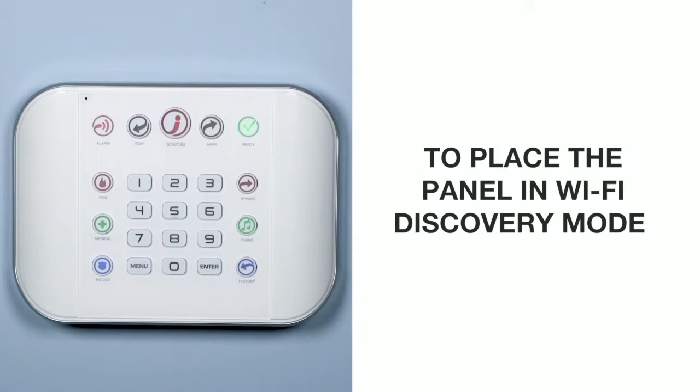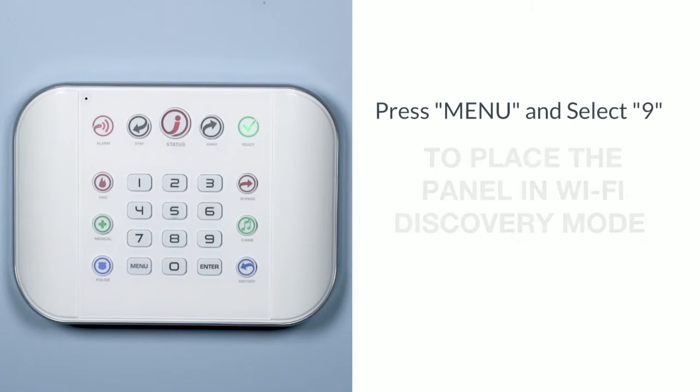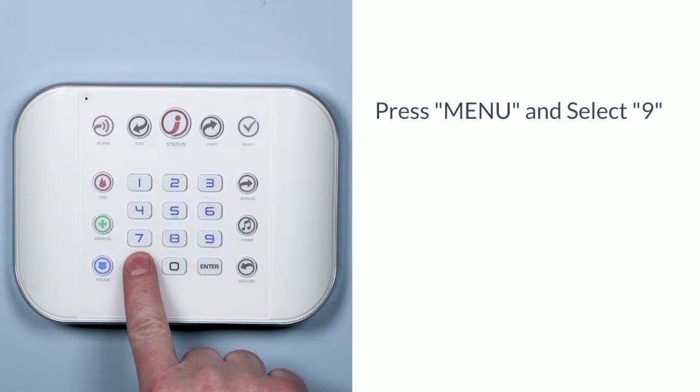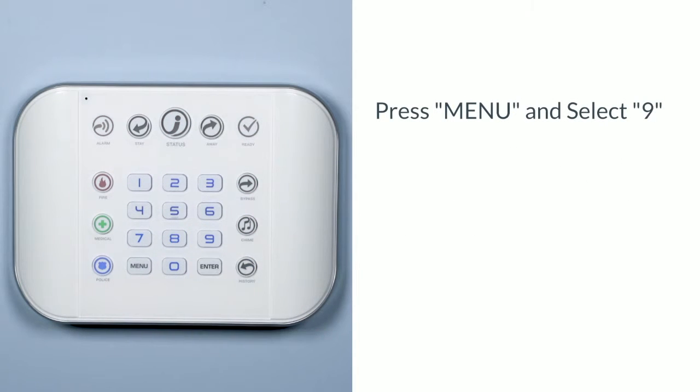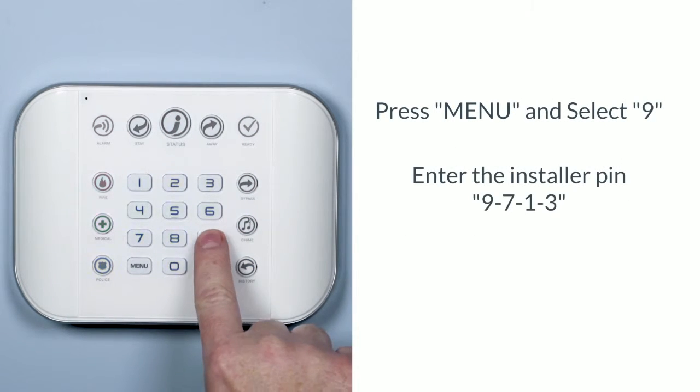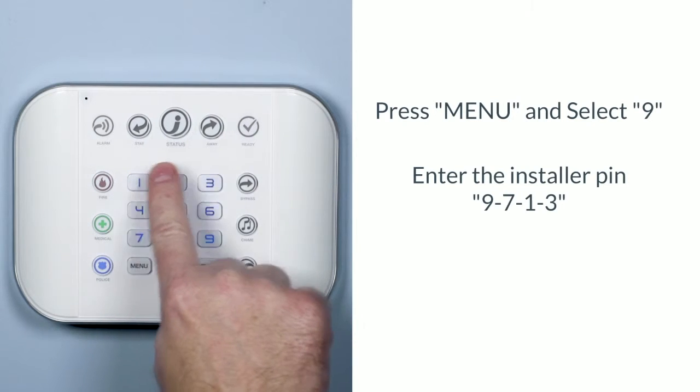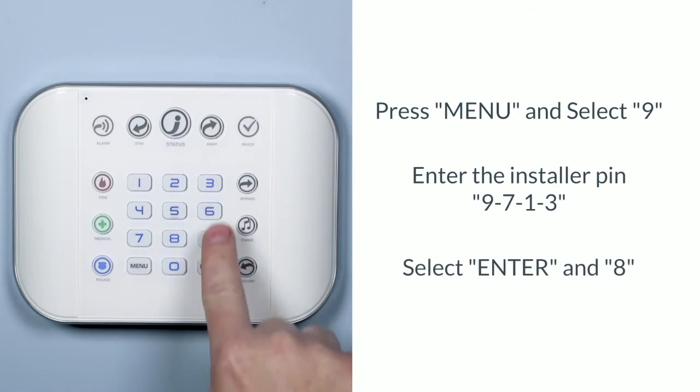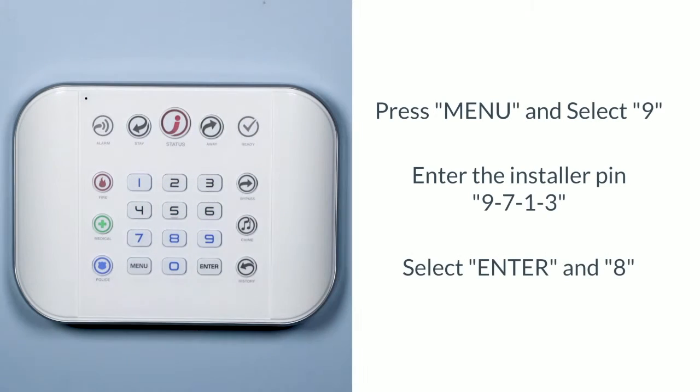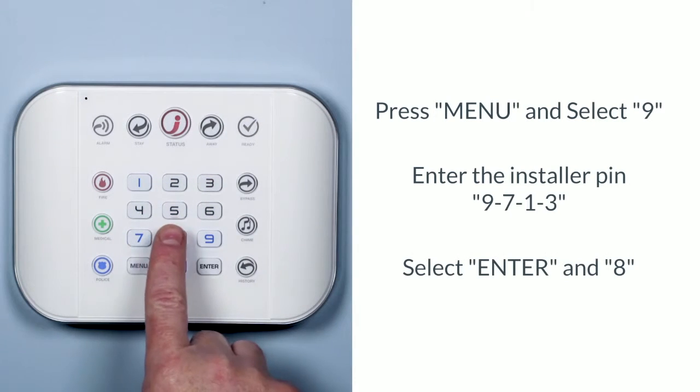To place the panel in Wi-Fi Discovery Mode, on the keypad press menu, 9, then your installer pin 9-7-1-3, enter, and then 8.